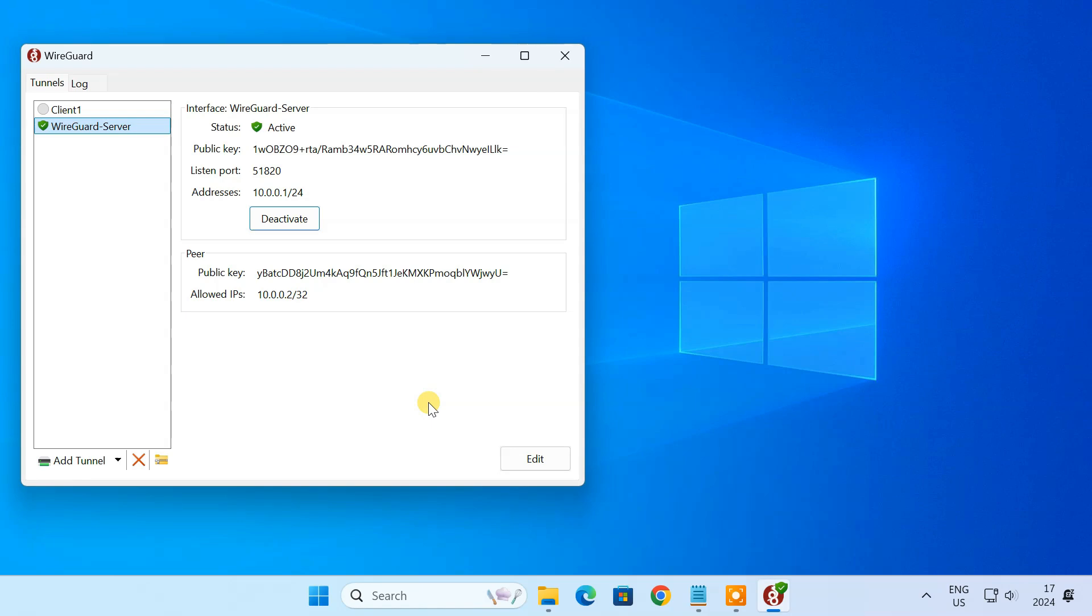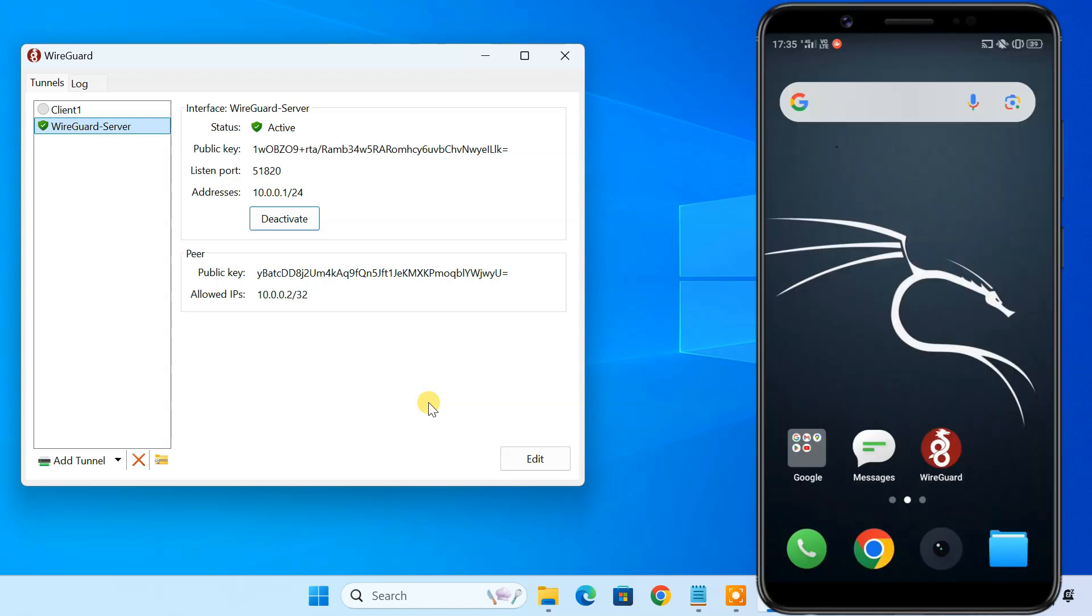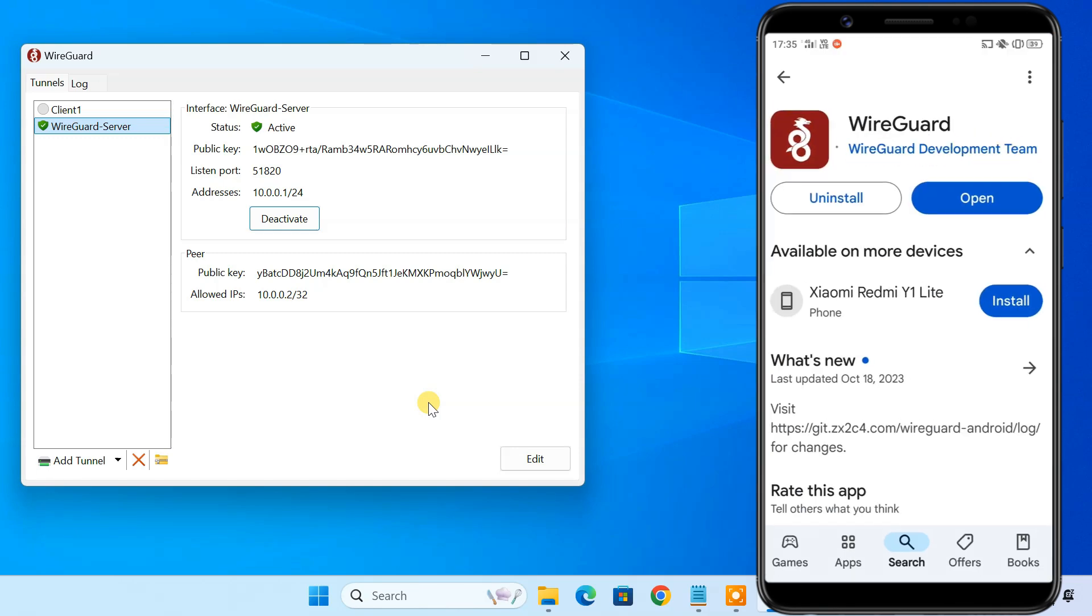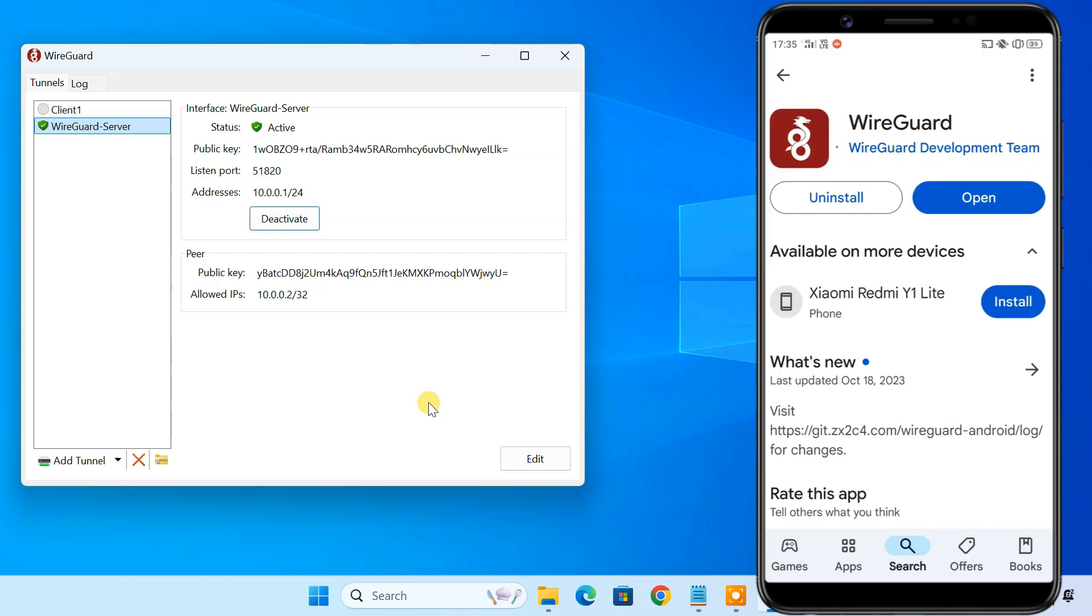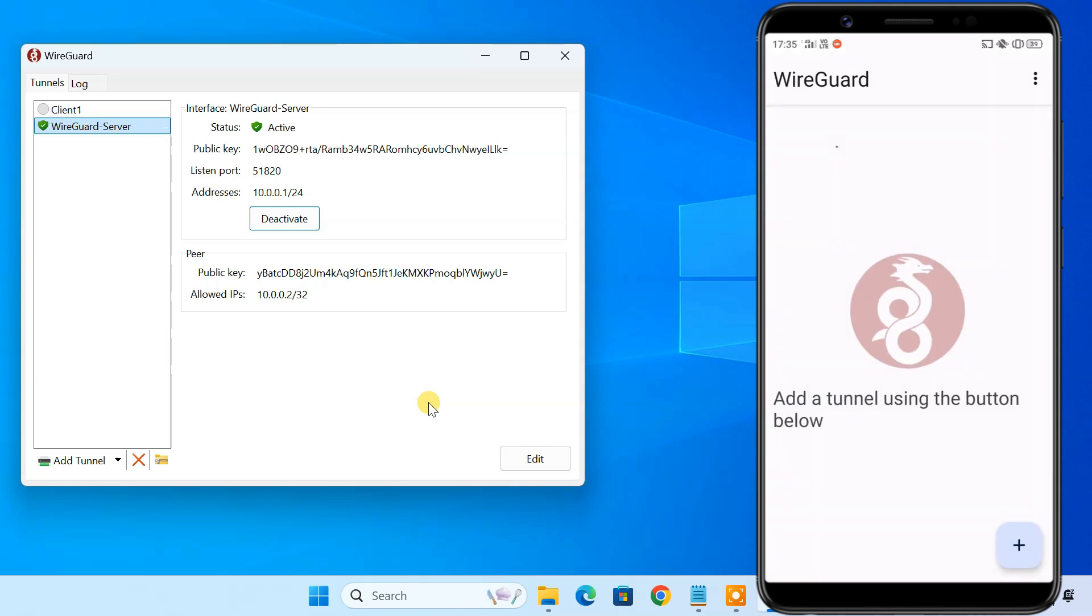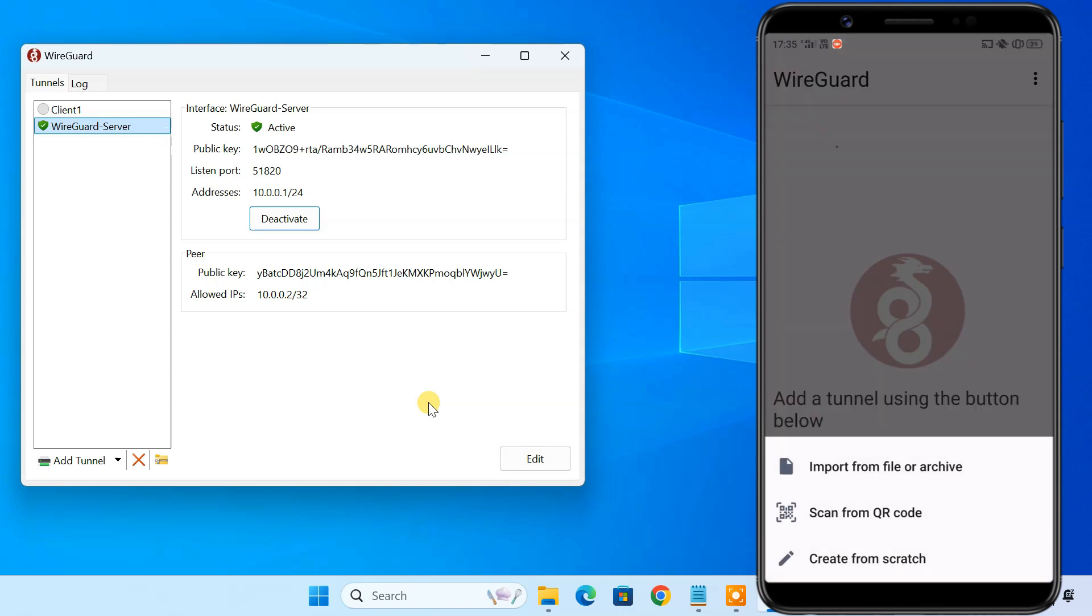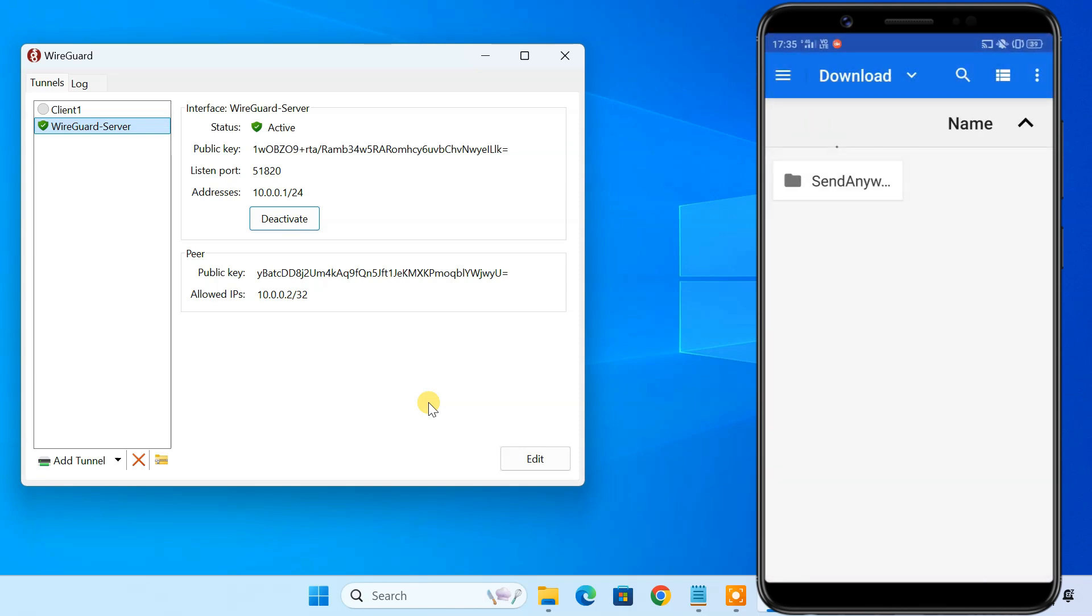After setting up your server, let's move to your client device. I'm using my Android phone, but feel free to use any device you prefer. First, install the WireGuard app on your client device. Next, import the client configuration file into the WireGuard app.